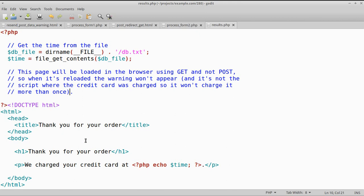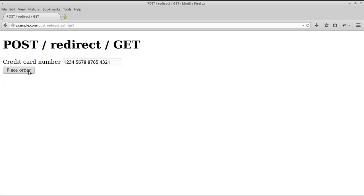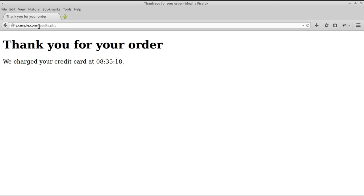Let's have a look at that in the browser. Here we have our form — we're going to submit the form, and we can see that the page we end up on is the results page, not the process form page. Now if we refresh this page, it reloads with no warning message and we can see that the time hasn't changed. The credit card has not been charged again. We can reload this page as many times as we like. By using the Post-Redirect-Get pattern, we've solved the problem.